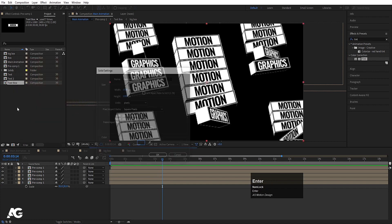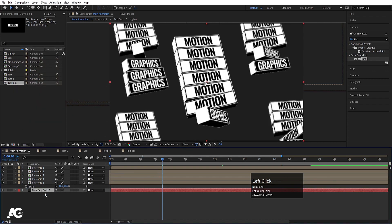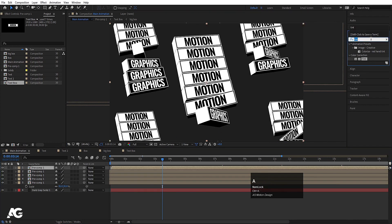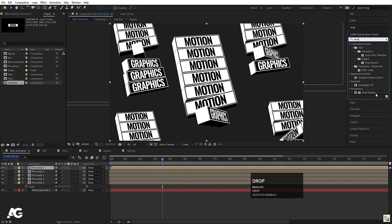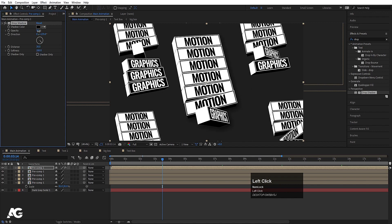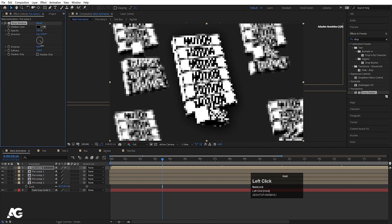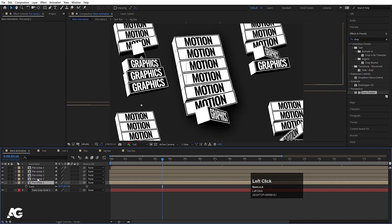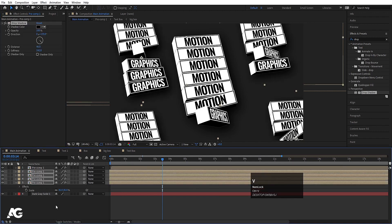Press Ctrl+Y to create a background layer, choose a gray color and place it at the bottom. Set to full resolution. Select the top layer and apply a Drop Shadow effect — double-click to add it. Increase the distance to around 30, softness to 200, and opacity to 100. Select the Drop Shadow effect, hit Ctrl+C, select all the other layers, and hit Ctrl+V to paste.